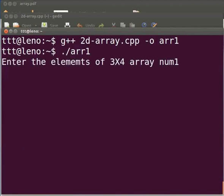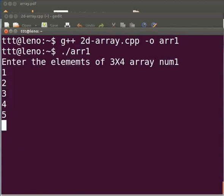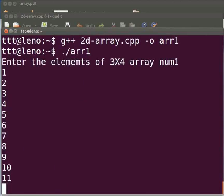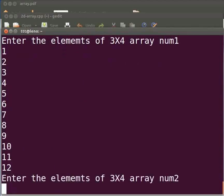Here we see enter the elements of 3x4 array num1. I will enter the values. Now we see enter the elements of 3x4 array num2.